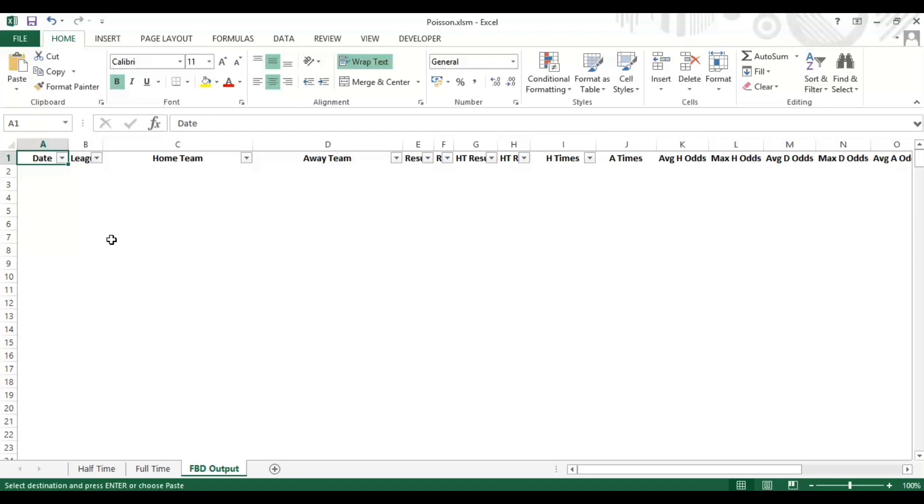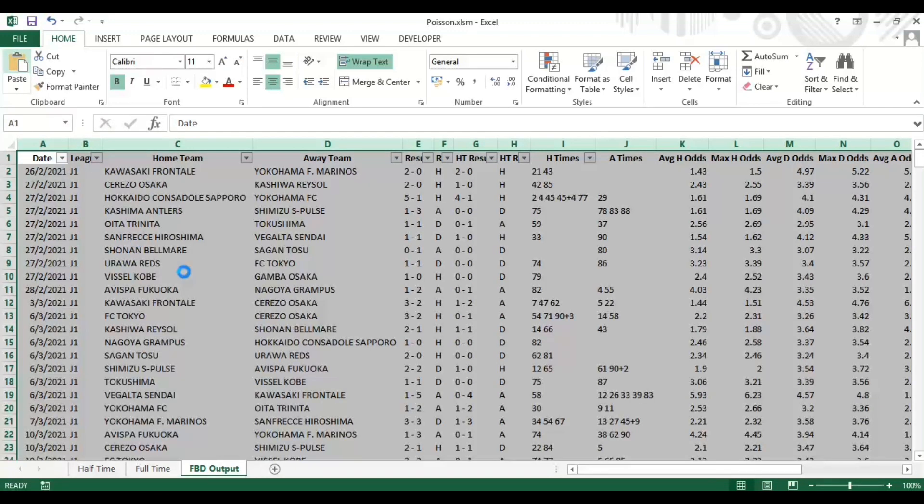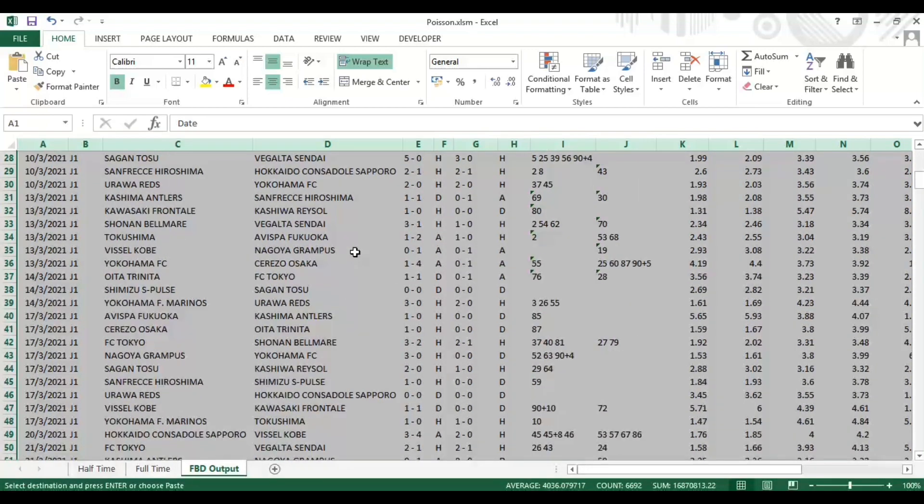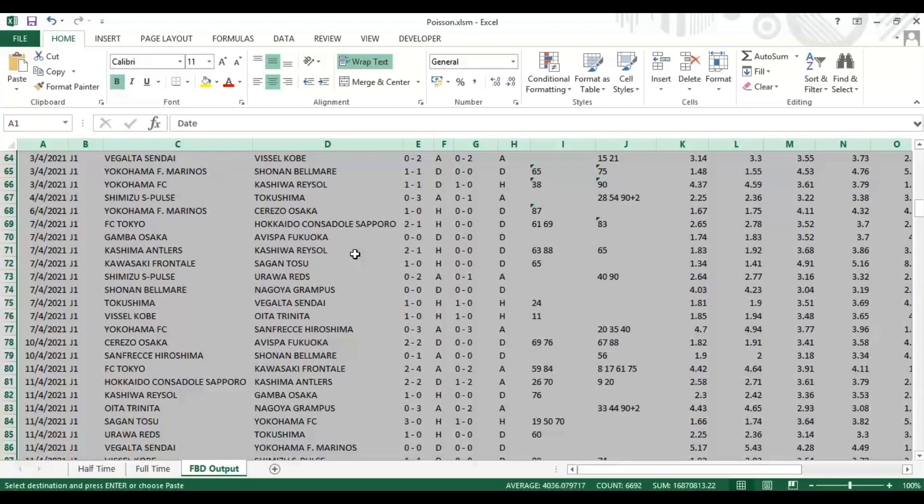The file is designed to be based on one league at a time, so we don't want to confuse the file by adding in J League 2 and the Swedish leagues and the English leagues. It's purely designed to work on a one season, one league basis. Just pasting in the data there that I've copied from the direct output. Now, as I said, you don't have to use the FBD output if you're not a member, but it's so much quicker and memberships are so reasonably priced it's just a huge time saver.